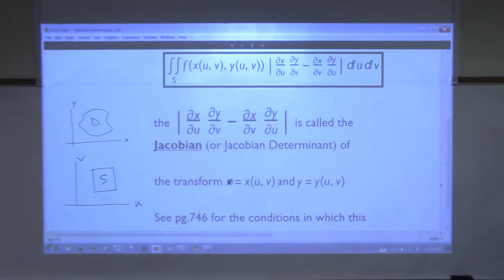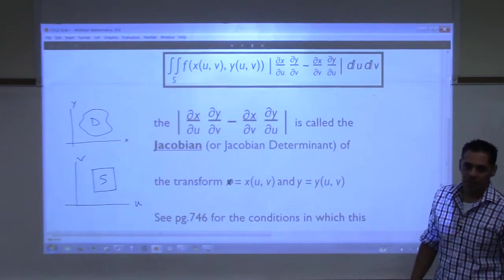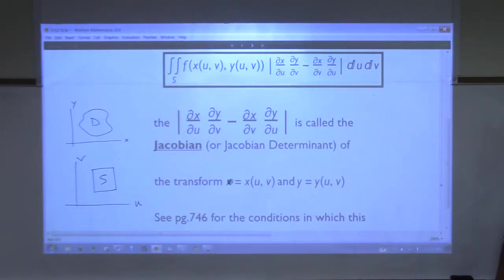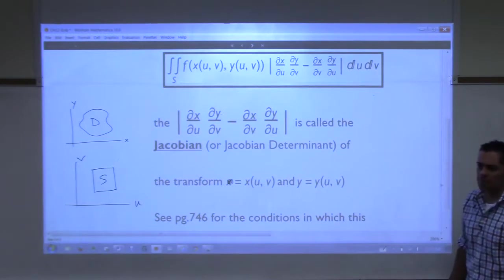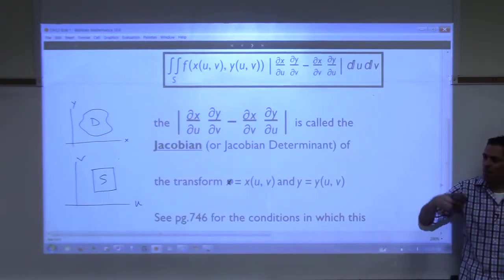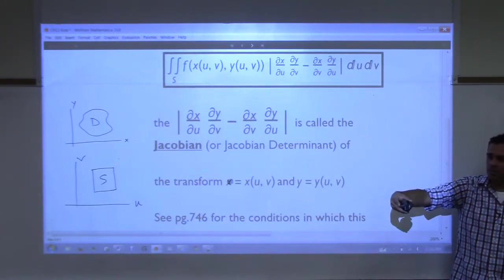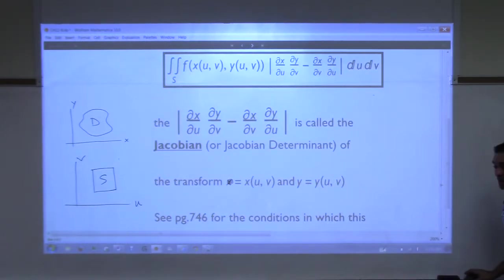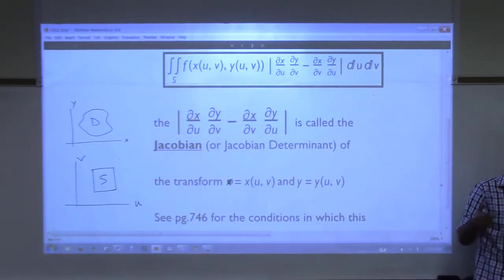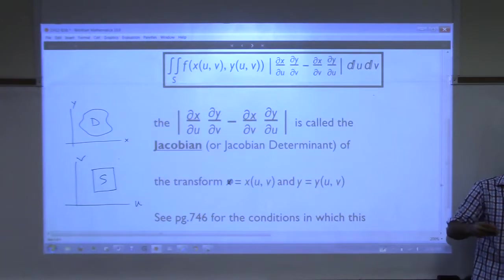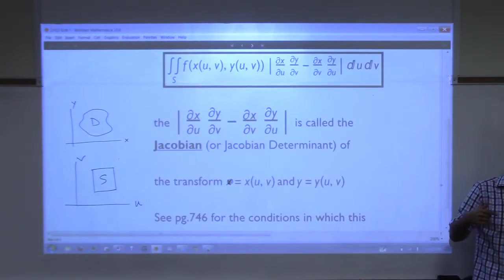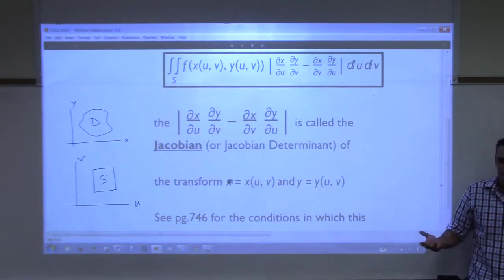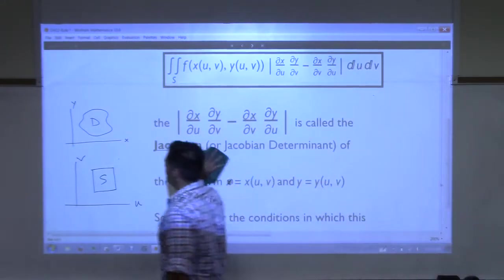The Jacobian determinant gives us the scale factor, and that is the part I'm not going to explain — I'm not going to explain why it works. It's something I'm willing to discuss in office hours, but it would require material from late in chapter 13 that we haven't covered. Even the textbook uses later material to explain it. Some textbooks just say this can't be shown right now. There's your Jacobian determinant.